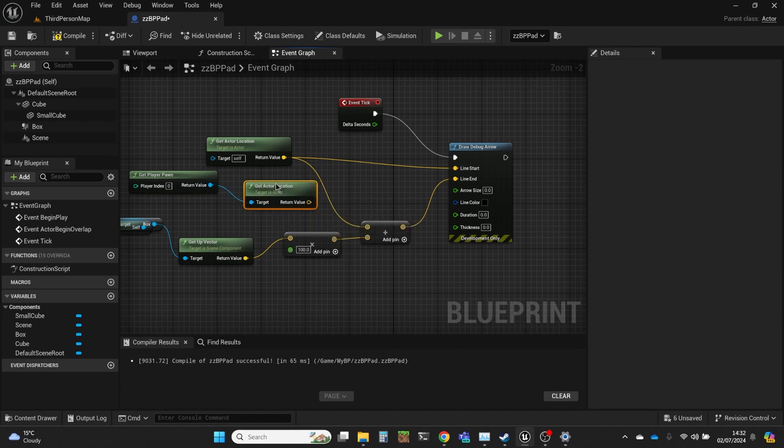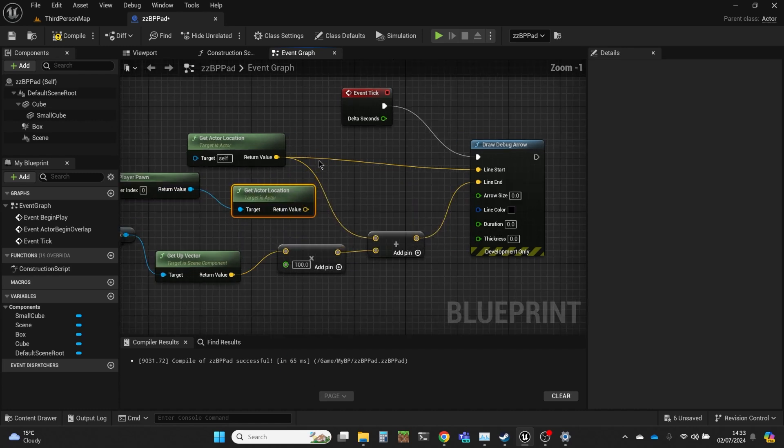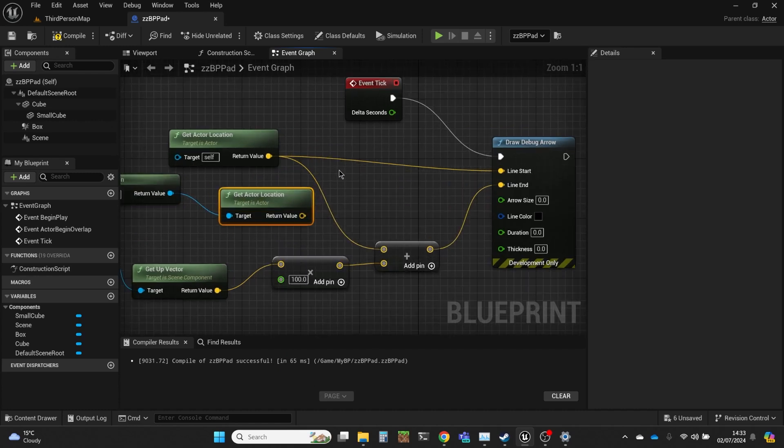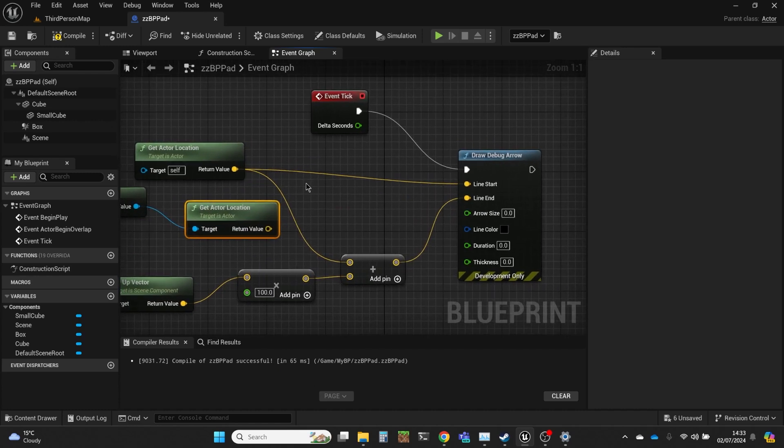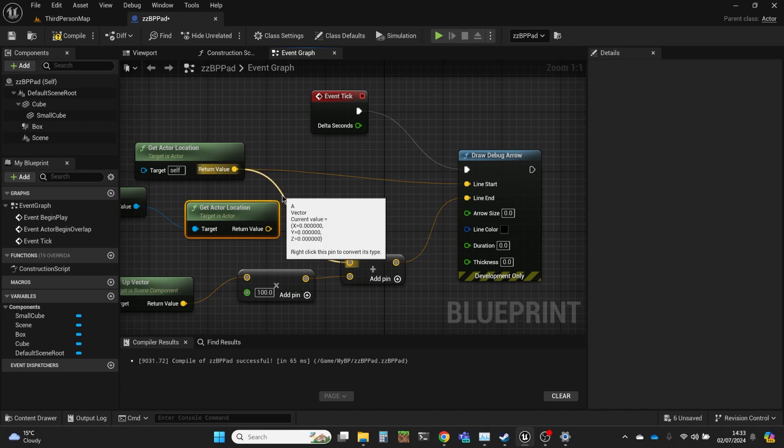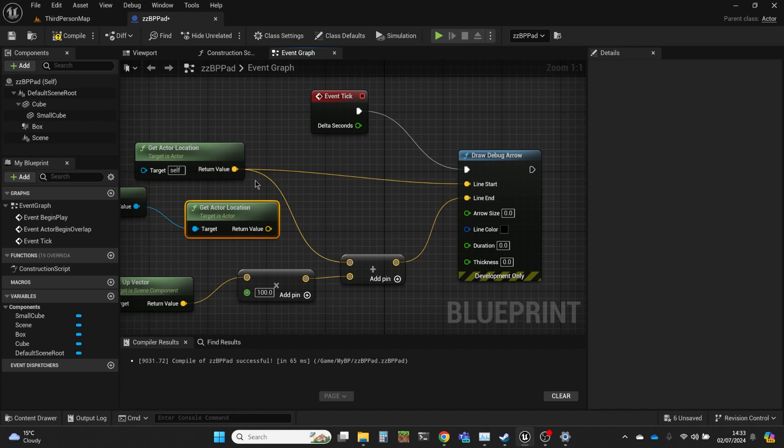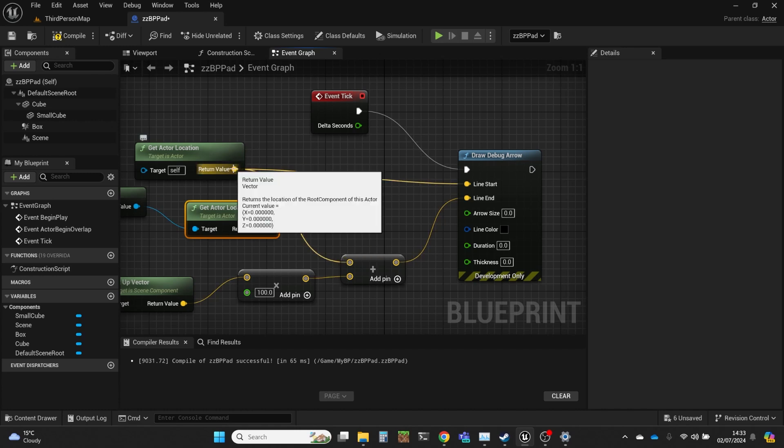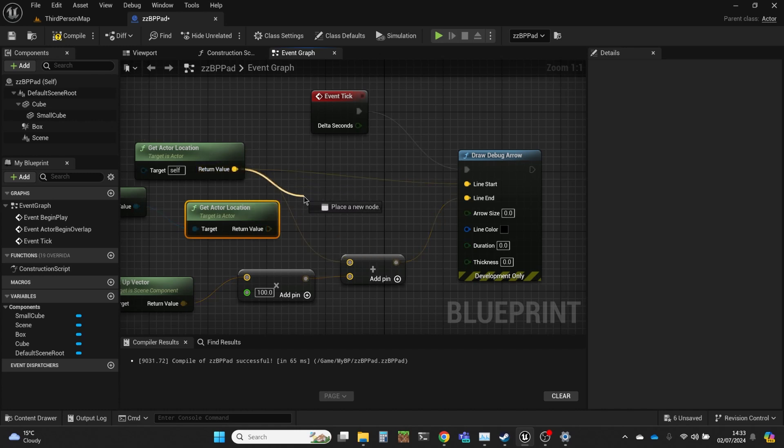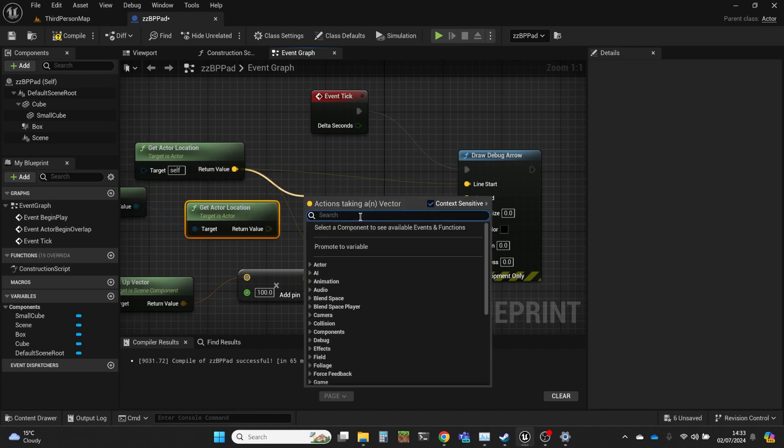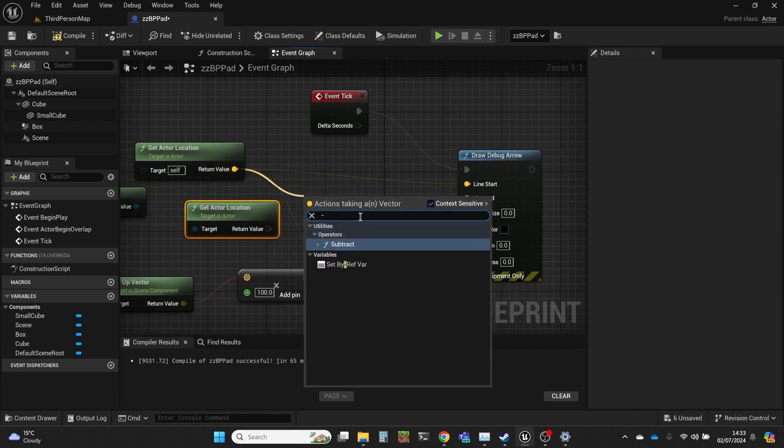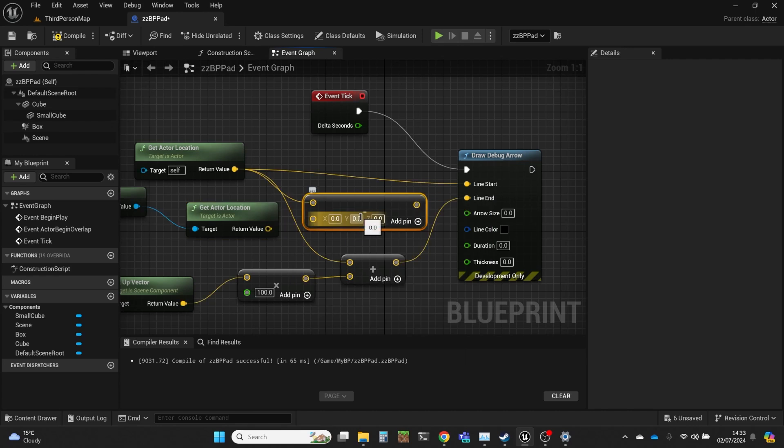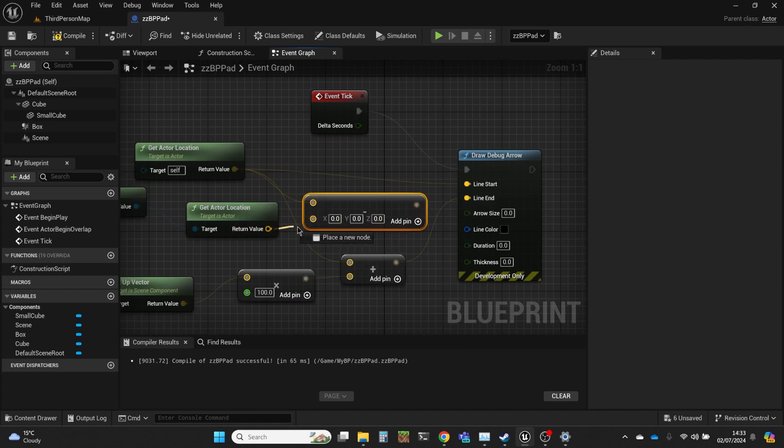I want the vector from the player to the pad, so from A to B, and for the vector from A to B you need B minus A. And our pad is B so I'm going to have get actor location minus this. So that is the vector that is from the player to the pad.